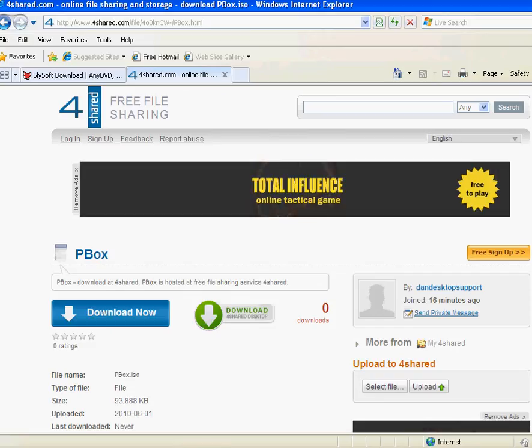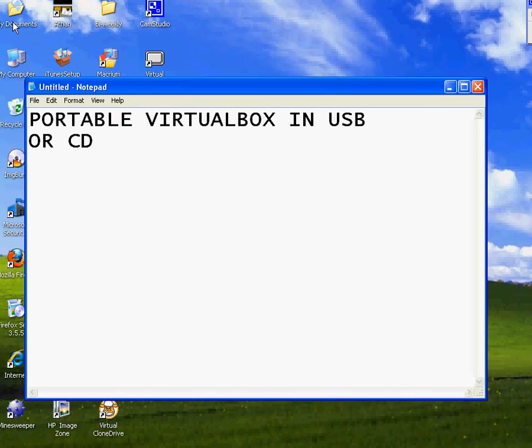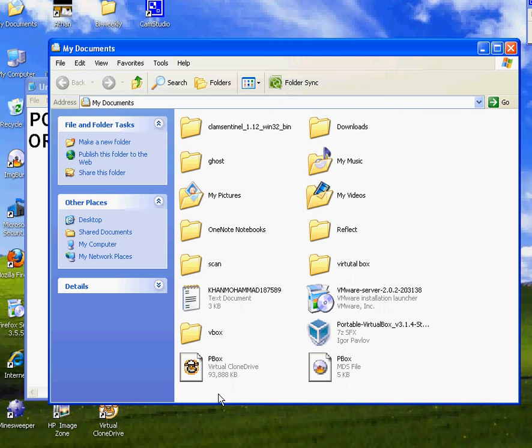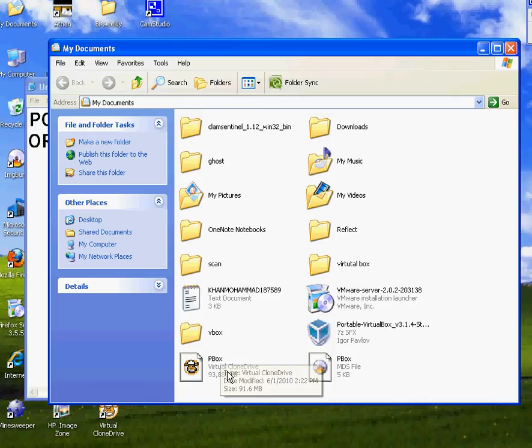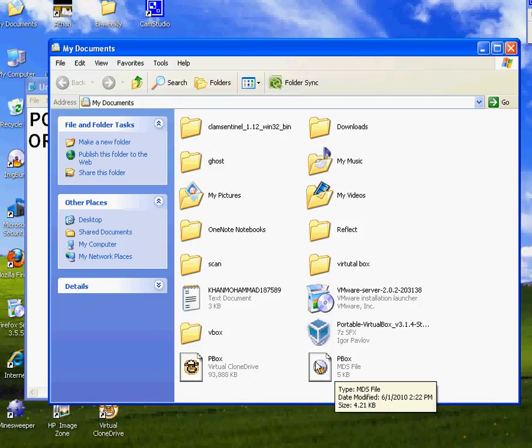All right, so once you download it, just don't forget wherever you save the file. I saved it in my documents and you see it right here. This is the ISO file. Now it's gonna look like this if you're using Image Burn or any other ISO. It's gonna look like a CD shape.